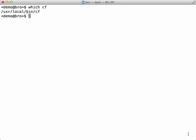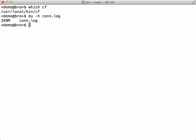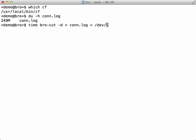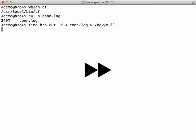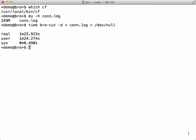Now that CF is installed, let's first demonstrate the timestamp conversion with BroCut. We'll be working with a log file that is nearly 250 megabytes. As you can see, this conversion took about one and a half minutes.